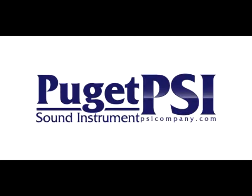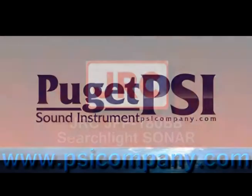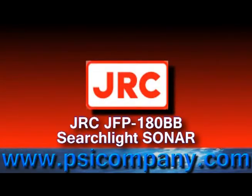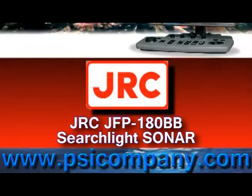Welcome to Puget Sound Instrument, experts in marine electronics since 1965 and hailing from Seattle, Tacoma.